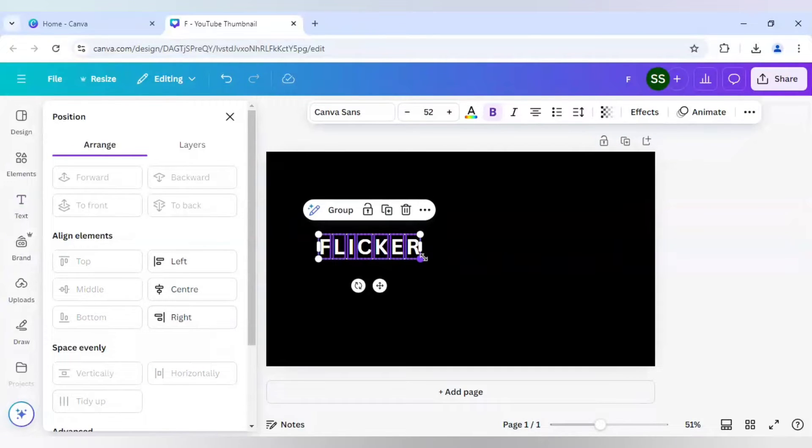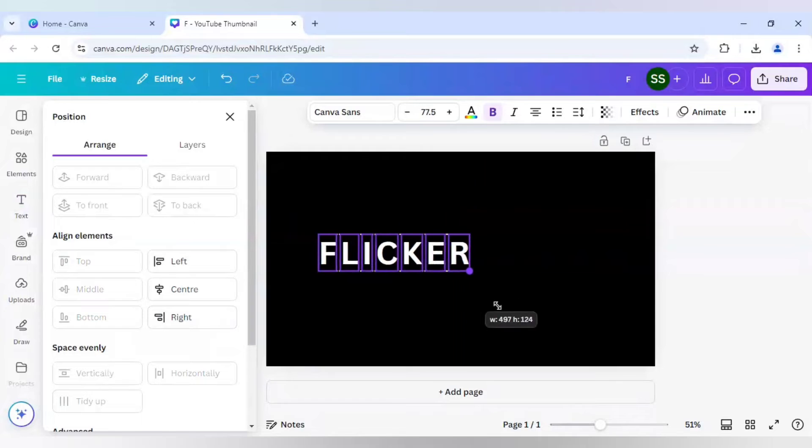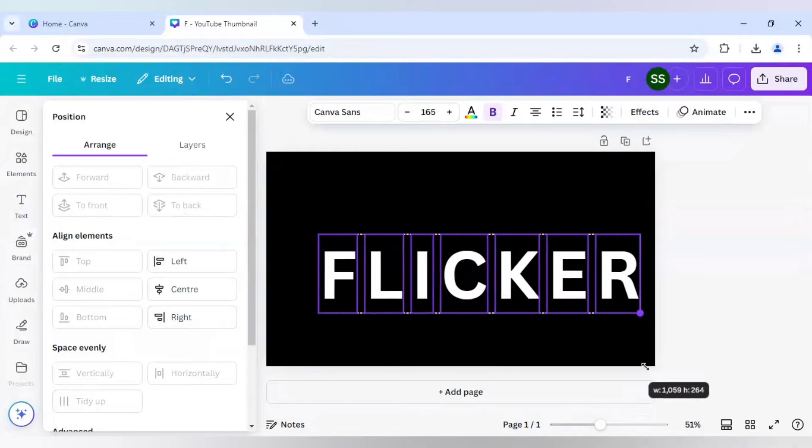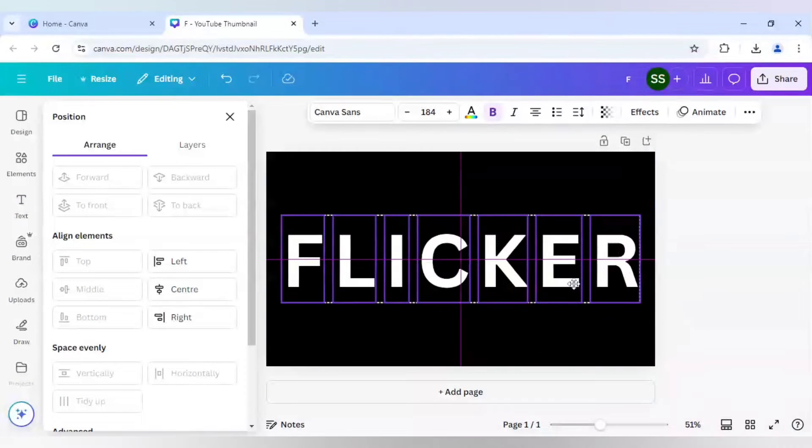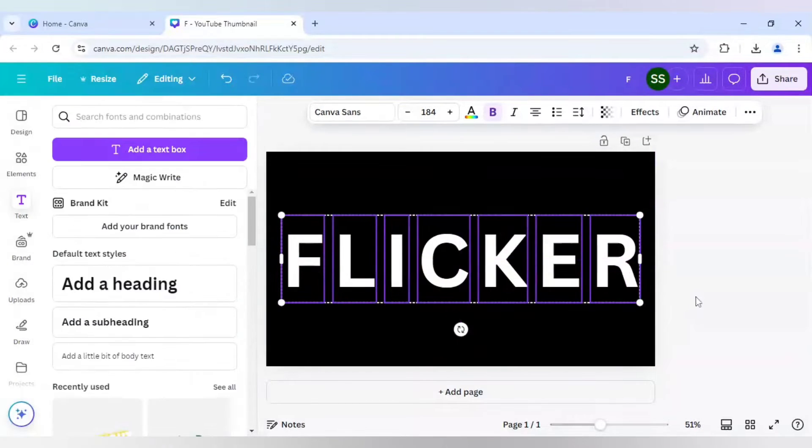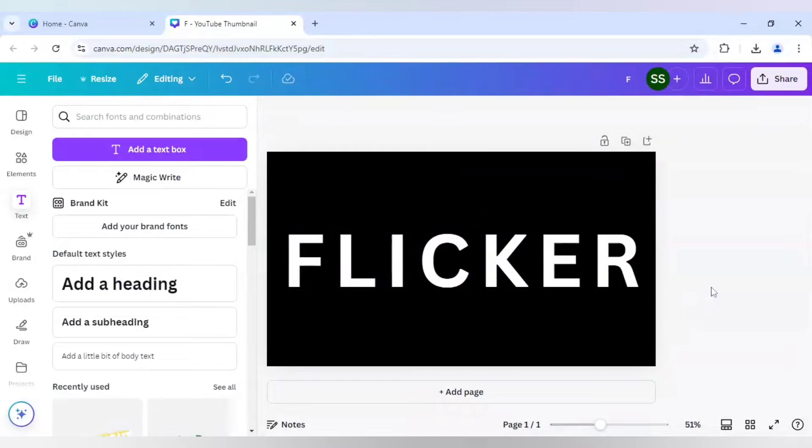Then click on see more and here in position, I will select tidy up. And after that, I will just make it bigger.